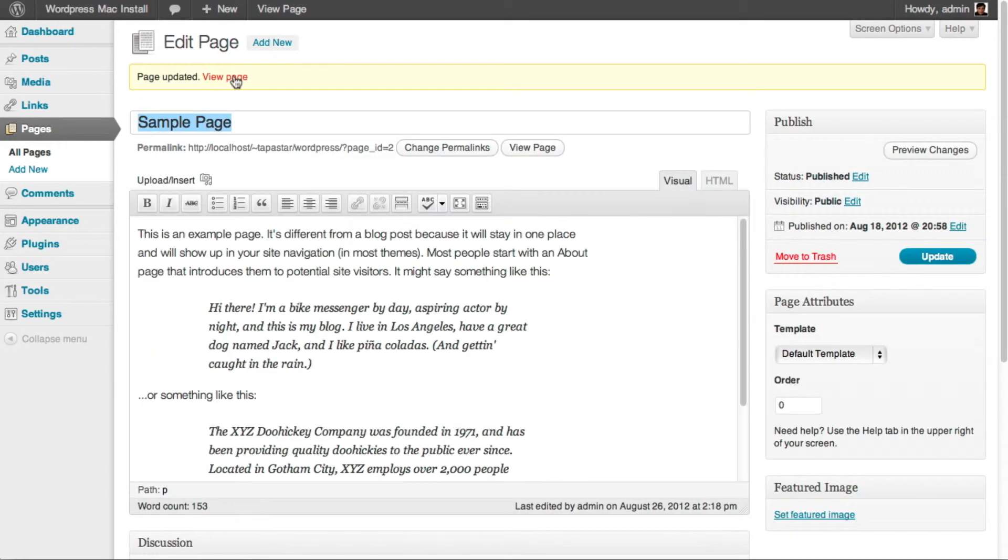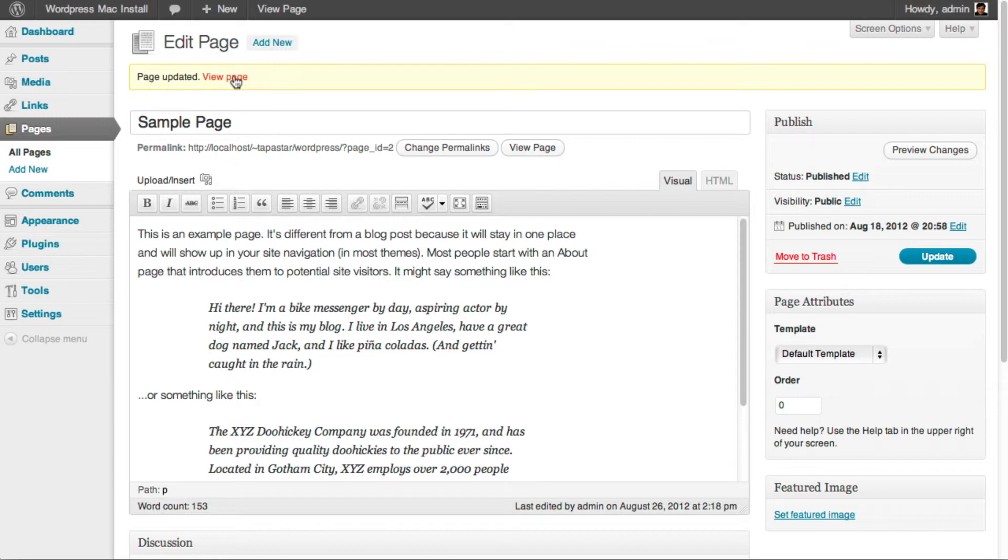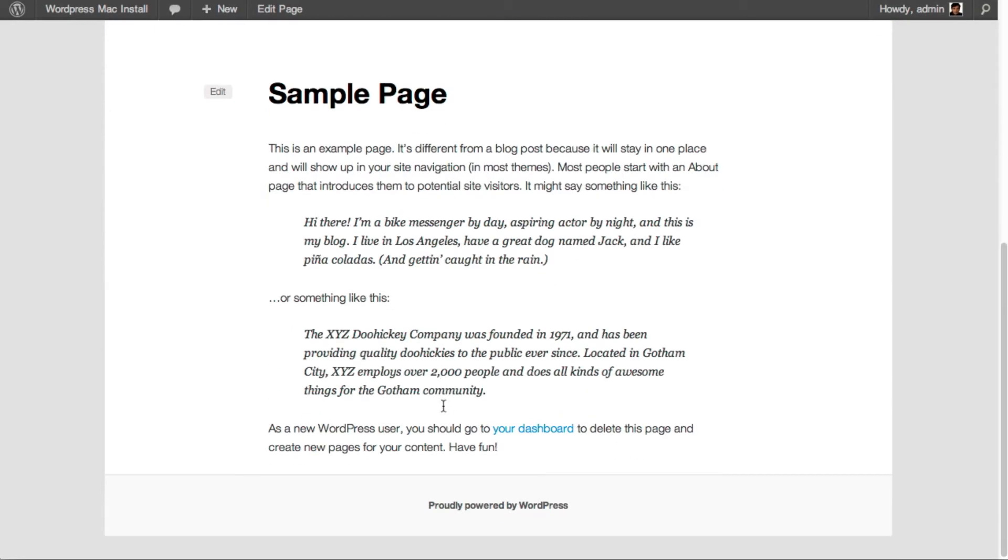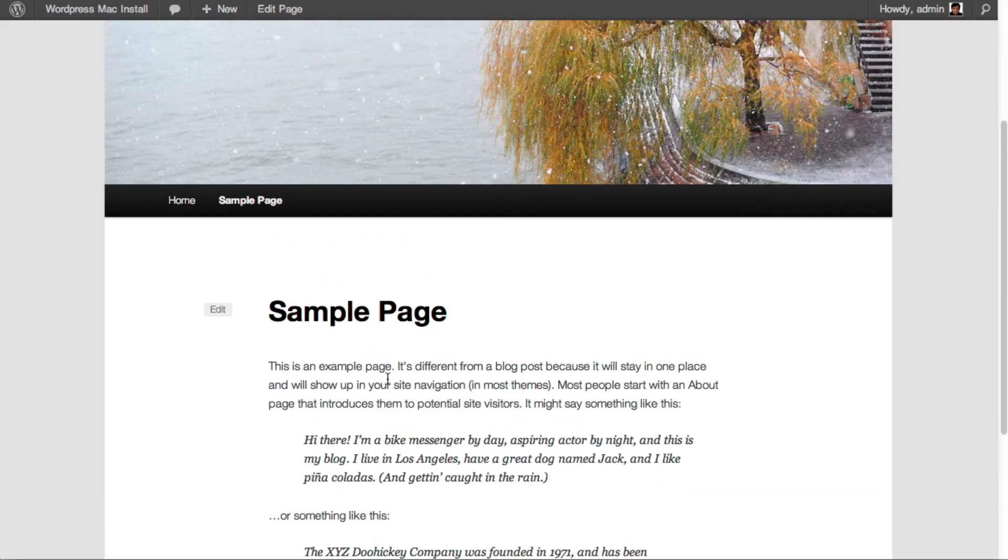And when you view the page now, comments on the page have been disabled. As you can see, there is no longer a comments form at the bottom.